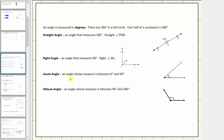An acute angle is an angle whose measure is between zero degrees and 90 degrees. A zero degree angle would be when the two rays are on top of each other. Here's an example of an acute angle, which again is an angle that measures between zero degrees and 90 degrees. If we had to estimate the measure of this angle, a good estimate would be between 40 and 45 degrees.